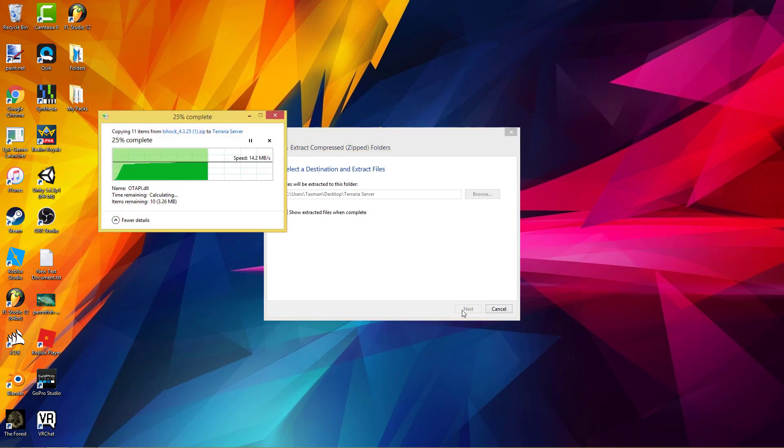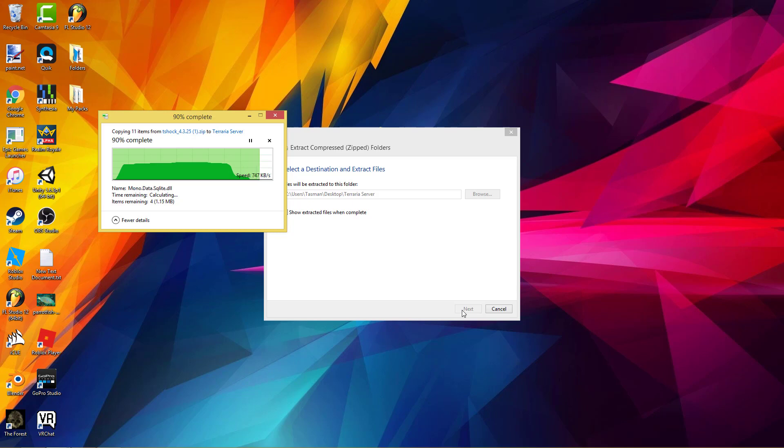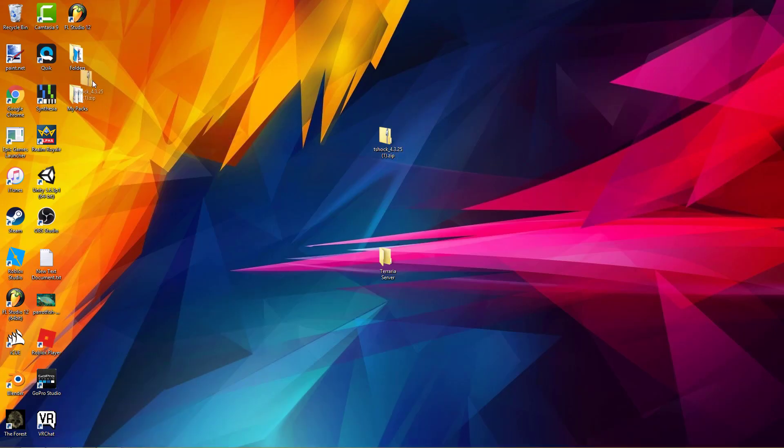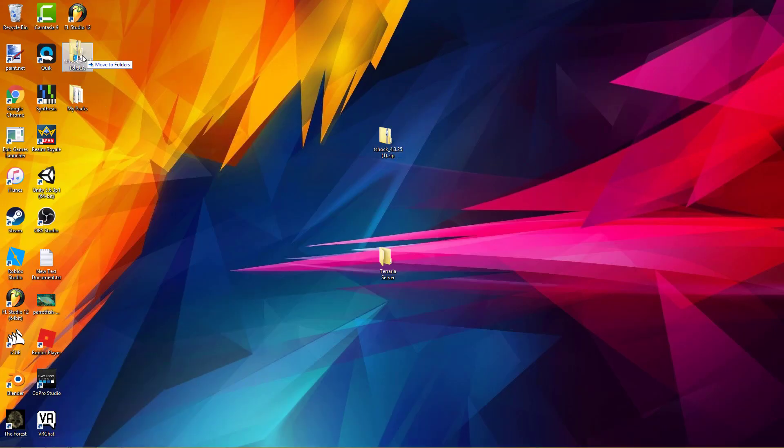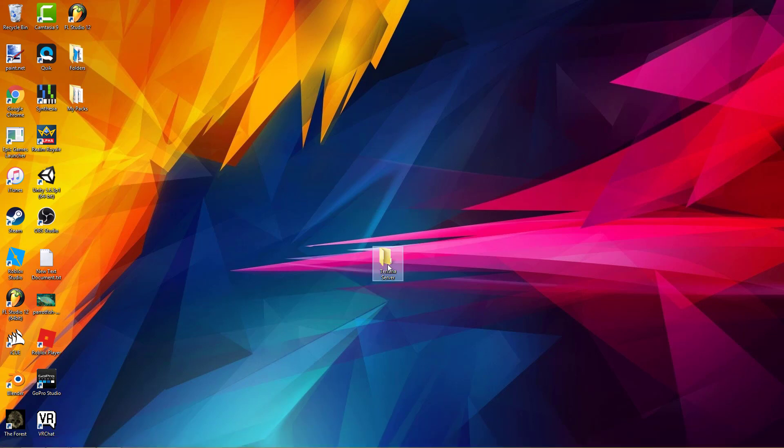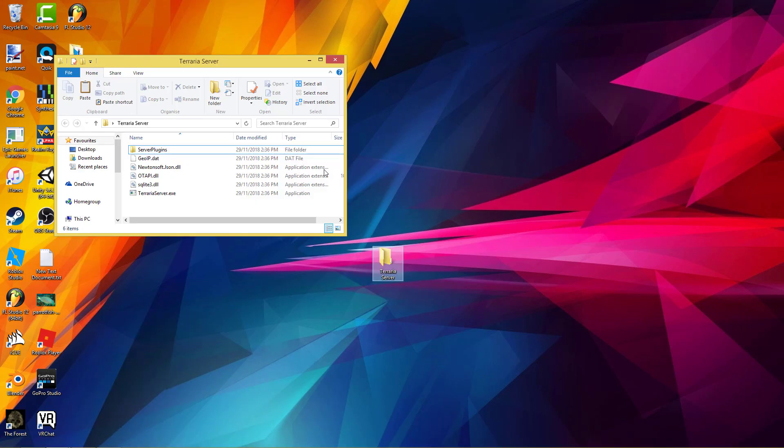I'm going to click Extract All, and I'm going to browse and put it in Terraria Server, which is the one we just made. Extract. If I'm going too fast or too slow, you can skip or go back and rewatch it. I'm hoping I'm just keeping a nice pace.